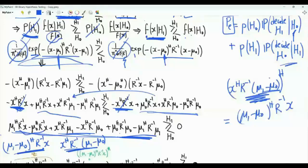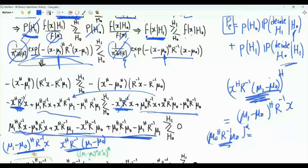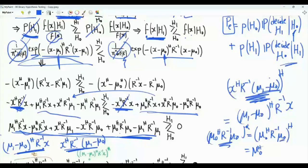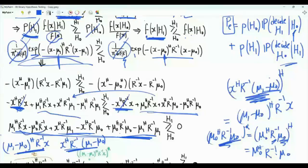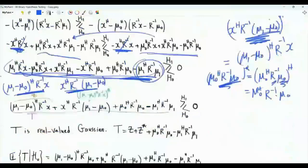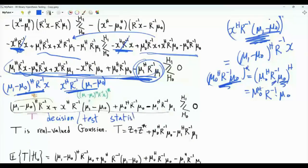Each of the constant terms is real-valued. If we take the complex conjugate of the scalar quantity mu_0 Hermitian R inverse mu_1 minus mu_0, this is equivalent to taking its Hermitian, giving mu_0 Hermitian R inverse Hermitian mu_0, which equals itself since R is Hermitian and R inverse Hermitian equals R inverse. A complex quantity equal to its own conjugate is real-valued. We give this decision quantity the name T, called the decision or test statistic. If T is greater than 0, we decide H1; otherwise, we decide H0.